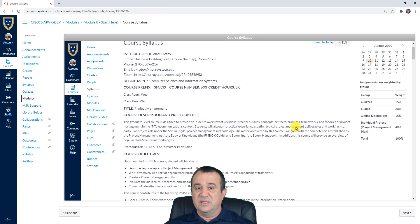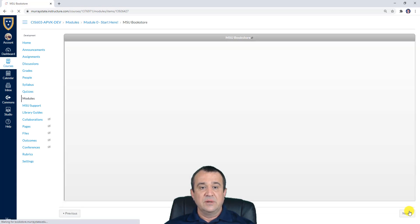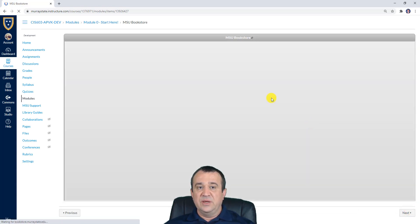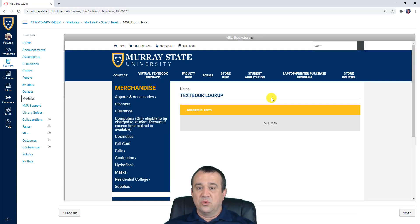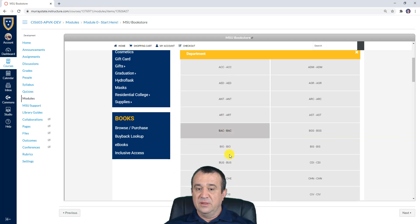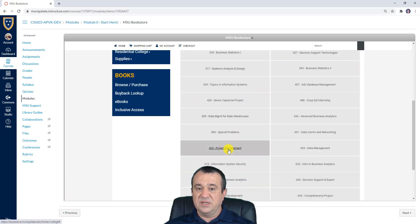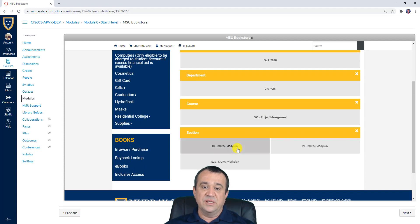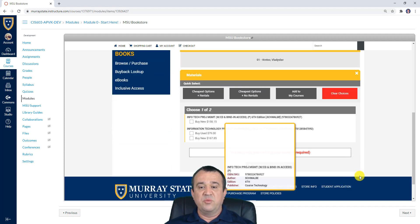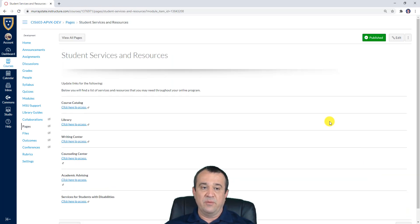After that, you will be able to access our syllabus — again, please make sure you read every section. Then you'll be taken to the MSU Bookstore, where you can get your textbook in either the sixth or seventh edition. You just need to select the semester, then the course code CIS, then select CIS 603 Project Management. You don't have to buy through the bookstore — you have other options like Amazon, whatever works for you in terms of price and format.